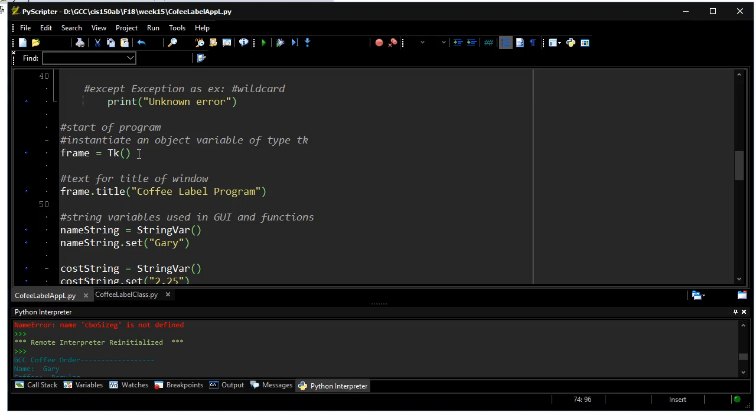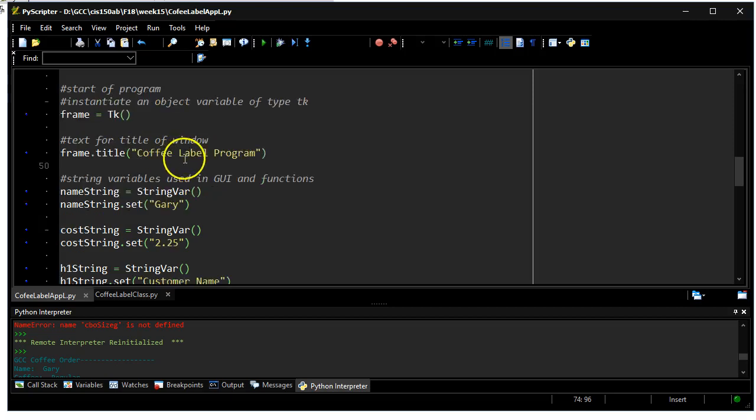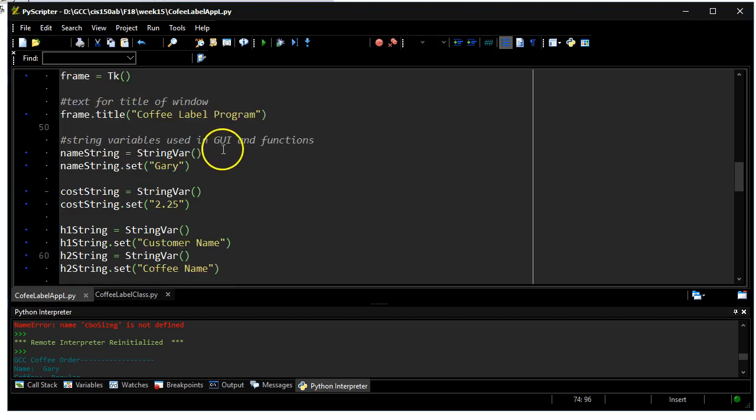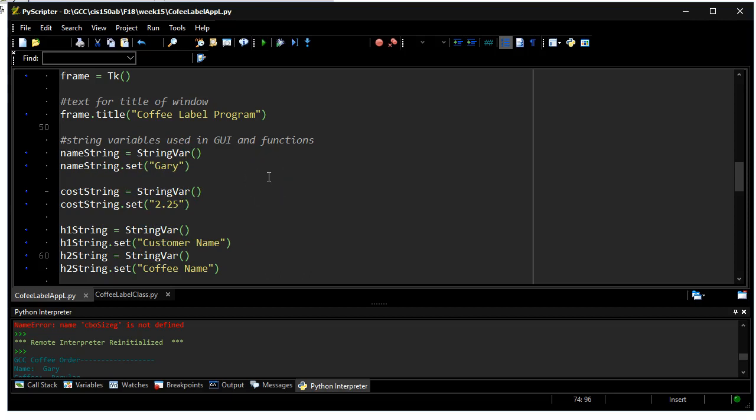This gives me my Tkinter support. TK is actually in that Tkinter module, it's a class that exists in there. From that I'm going to specify a property for the title that'll be on the top of the window.